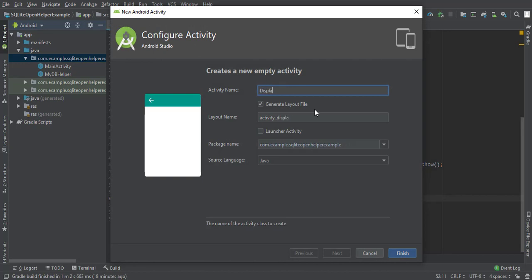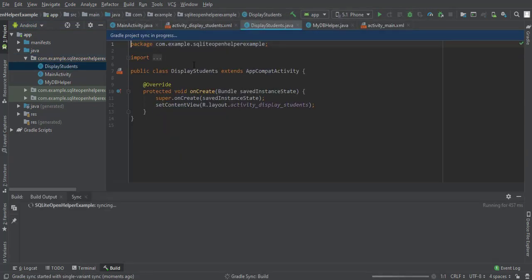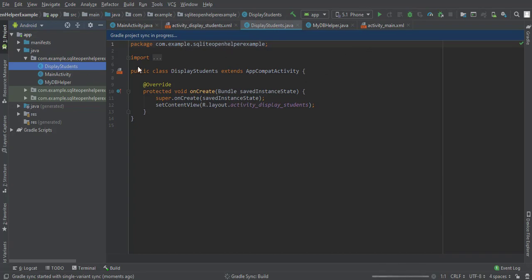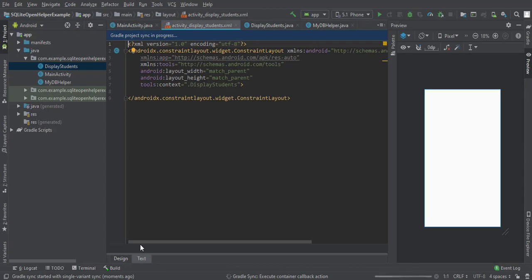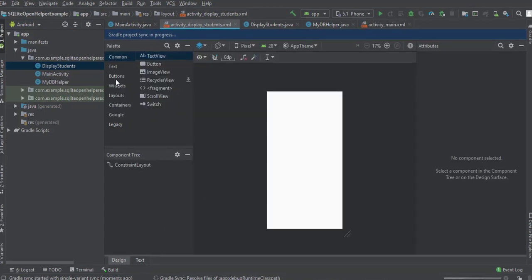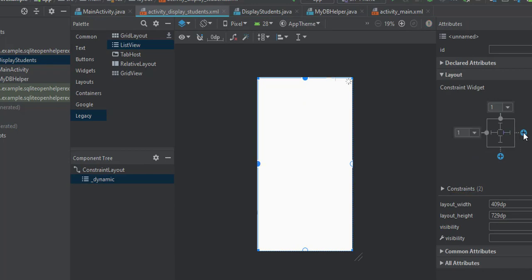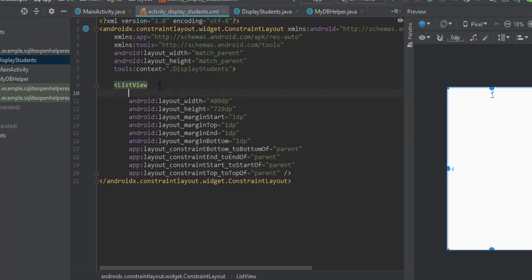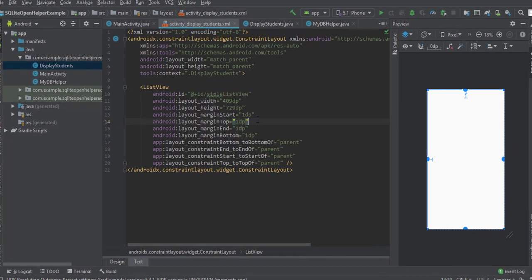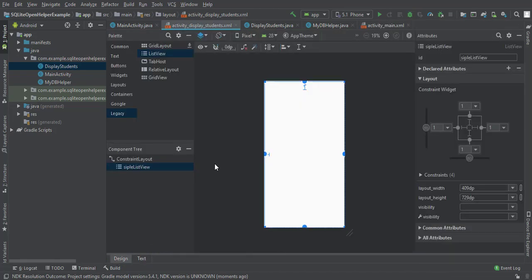Assign the name DisplayStudent and hit Finish. Keep in mind we are implementing a simple ListView — we are not customizing the ListView; I will create a separate video for that. Here we will simply display the names of students in a ListView. We are not going to display all the records or implement edit and delete on this ListView. Let me design this ListView and assign it an ID — let's say simpleListView.